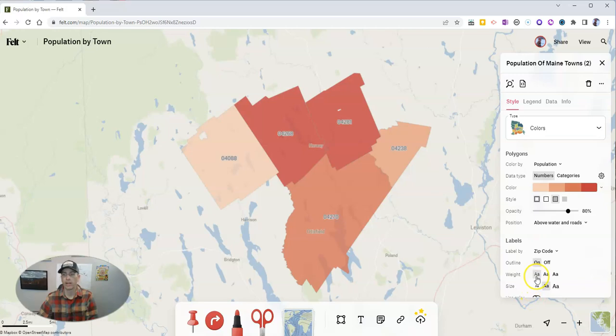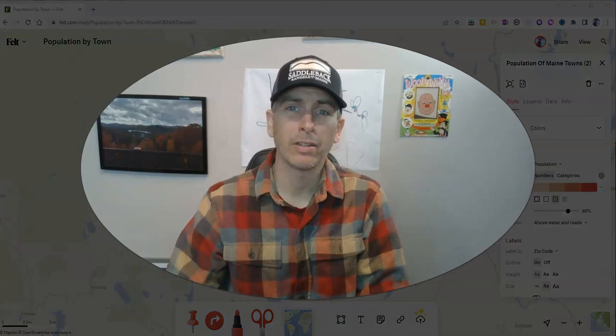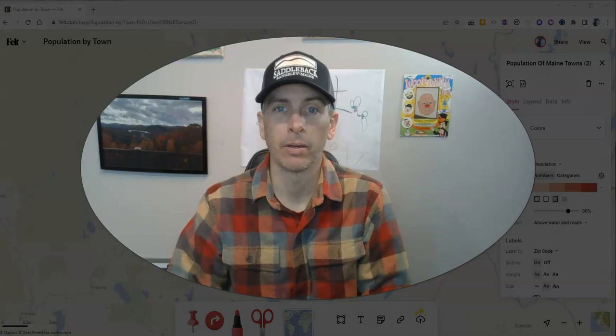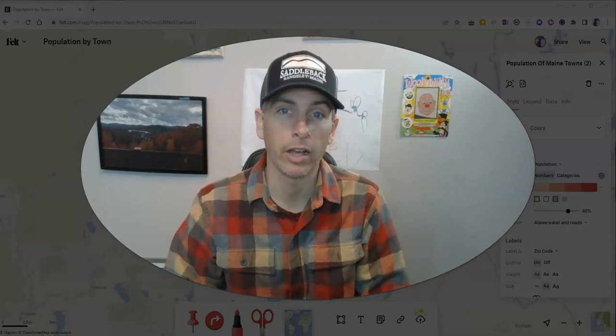So that's a couple of the ways that you can map spreadsheet data on felt.com's mapping platform. As always, for more things like this, please check out freetechforteachers.com or subscribe to my YouTube channel. In the description of this video, I have more links to felt mapping tutorials.